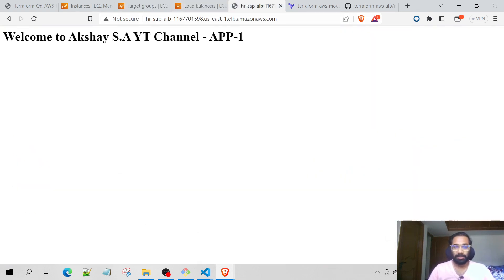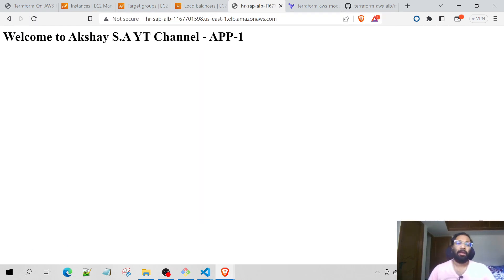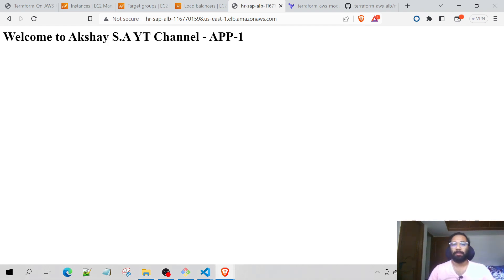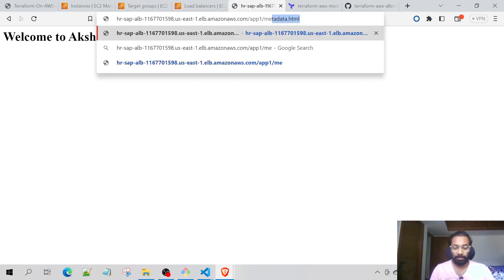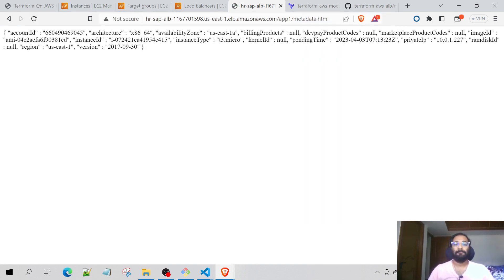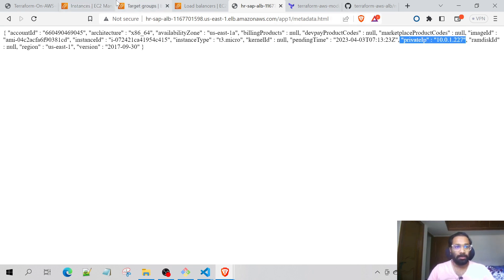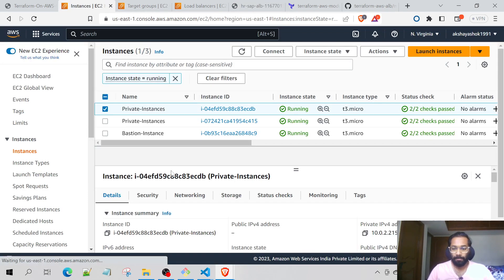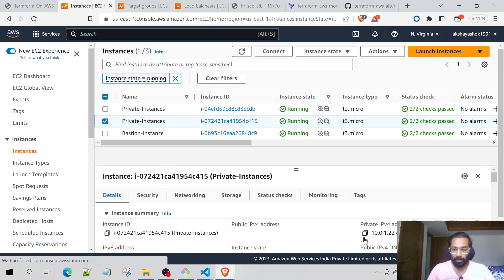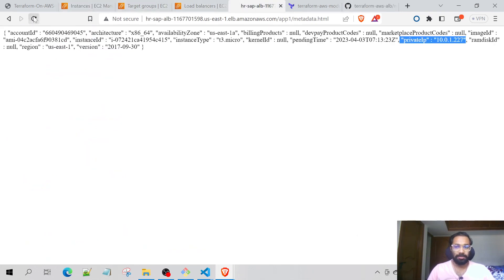Let's take the DNS and test it. The application is working and is routing requests from the public HTTP port 80 to the backend EC2 instances in the private subnet. Let's check if it's routing properly — going to app1/metadata.html. Right now it is getting routed to 10.0.1.227. Let's check if that's the private IP.